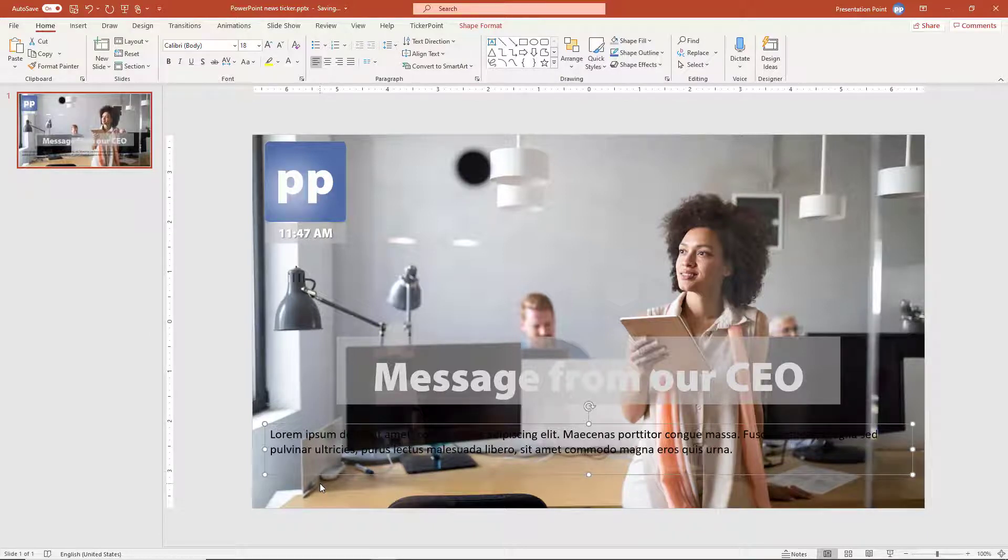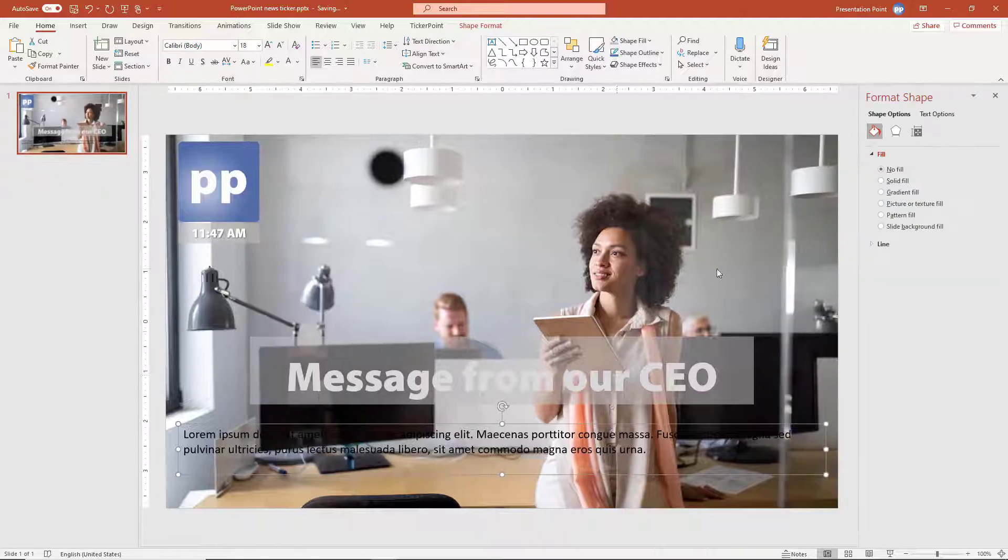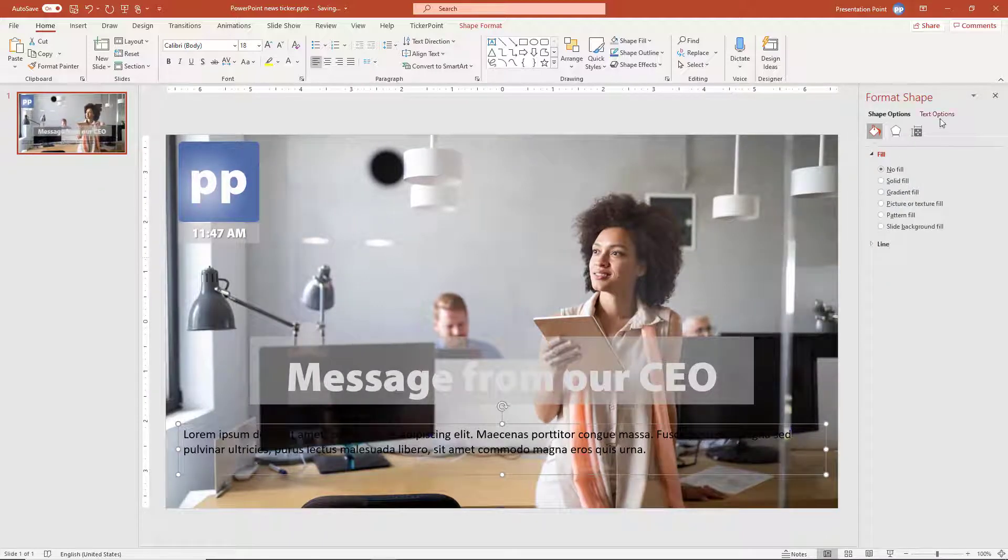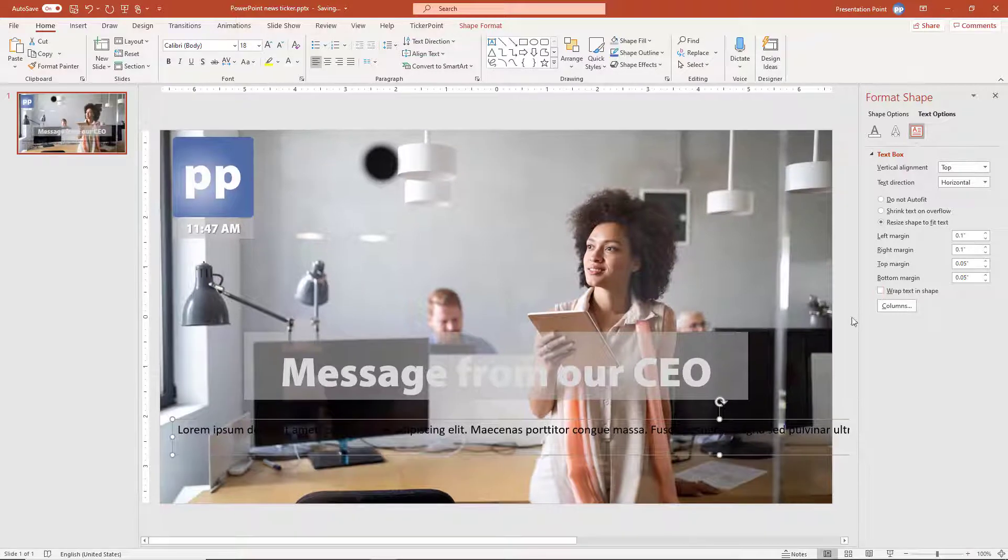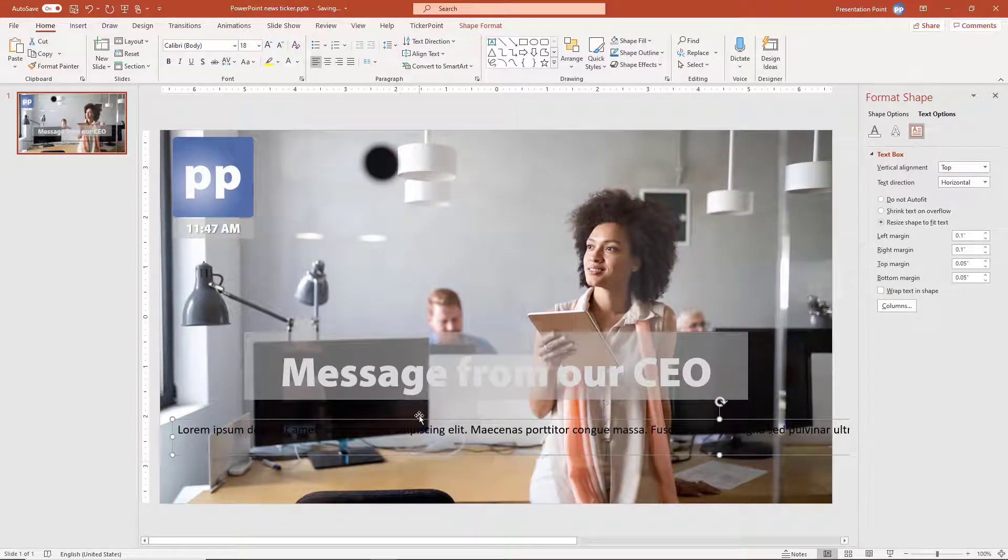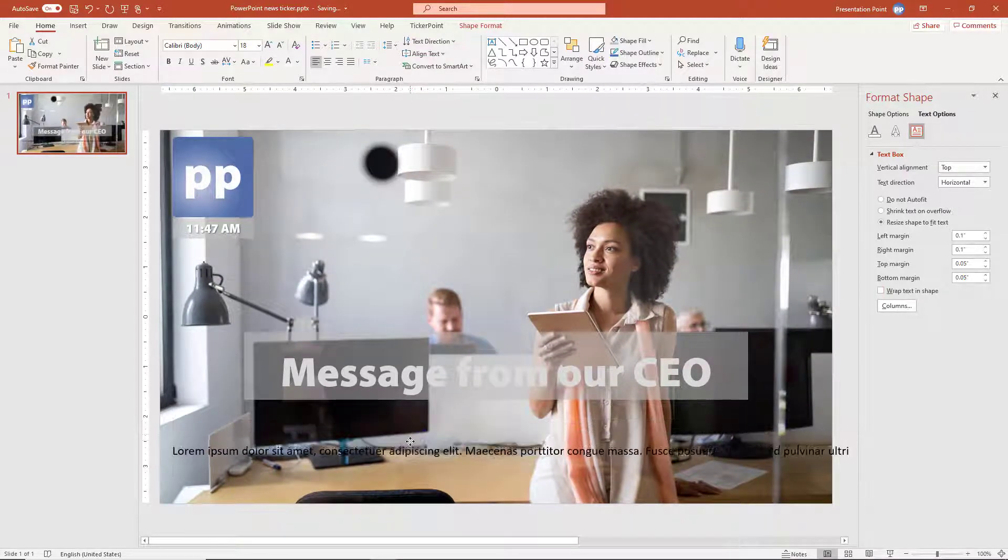The problem with this is that we have two lines in this text box, so for the news ticker we need one line of text. So we go to format shape, text options, this button, and we uncheck the wrap text in shape option. Perfect. So now we have one line of text.